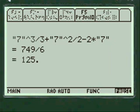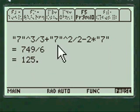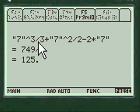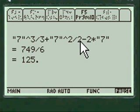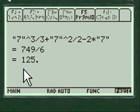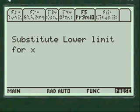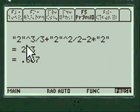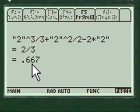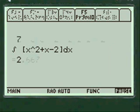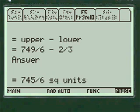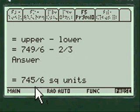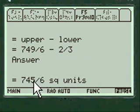And we're going to substitute the lower limit in your function, your derivative. Turns out to be 125 and you process the lower limit, 667. Take the upper from the lower and here's your answer.